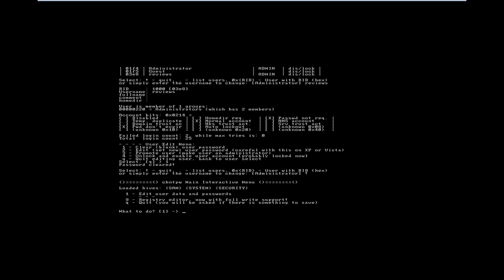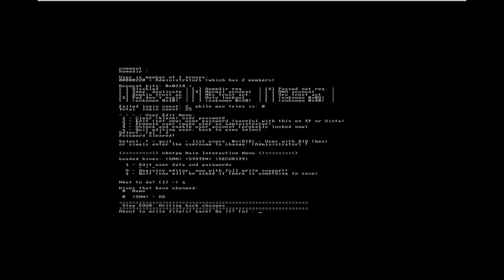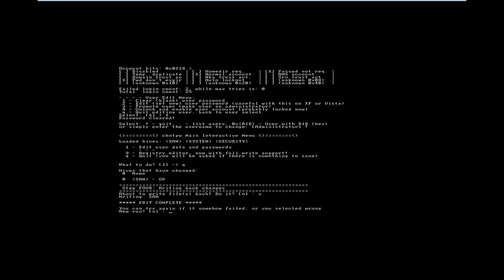And I'll go ahead and hit Q for quit because I'm done resetting my password. And it says right here, this is a little tricky, step four, writing back the changes. So nothing's been changed yet. It says about to write back files. Do it. And the default is no. You want to make sure you type a yes, so Y. And it says edit complete. You can try again if this failed or something like that. No, we don't want to do a new run. We're done. So we'll hit end.